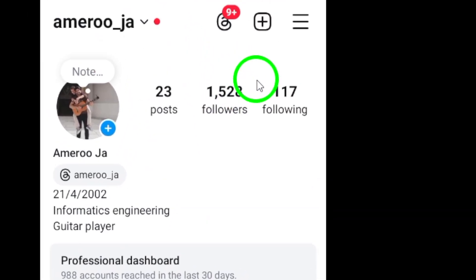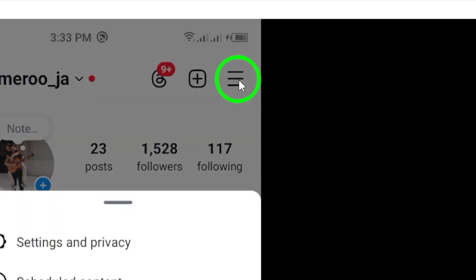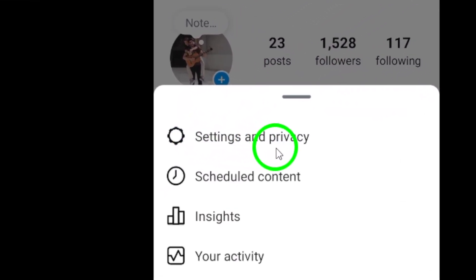Next, tap on the three lines icon at the top right corner of the screen. This will open up the menu options.